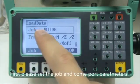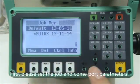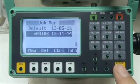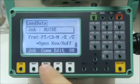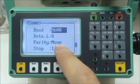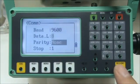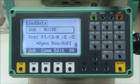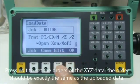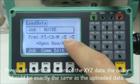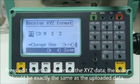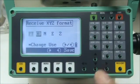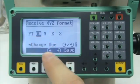First, please set the job and COM port parameters. Press Edit to set the orders of the XYZ data. The order should be exactly the same as the uploaded data.